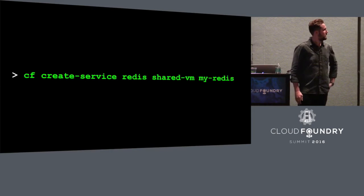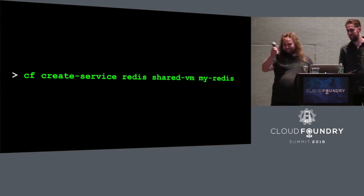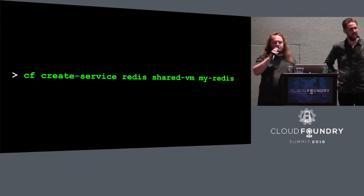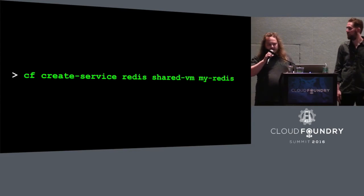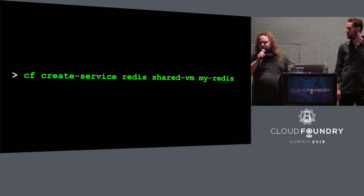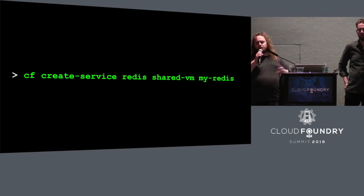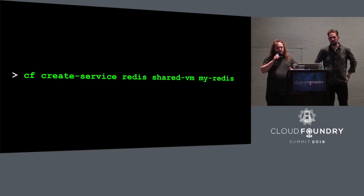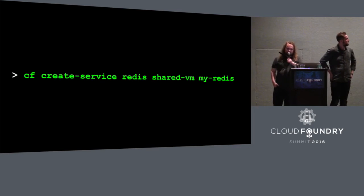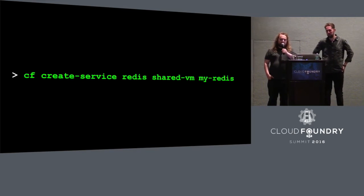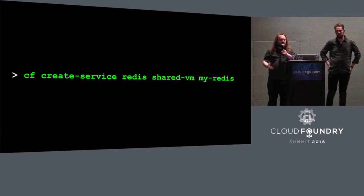Along comes Cloud Foundry and improves everyone's lives immeasurably. Who's run CF Create Service? That's most people. The first argument is the service name — Redis — and Cloud Foundry looks up the external service broker URL for the Redis service offering and forwards the request. The last parameter is just a name you make up so you can reference the service later. It's the middle one — 'shared VM' — which is interesting here. Implicit in that plan name is that we're doing a multi-tenant Redis service plan. Redis is not natively multi-tenant, so to achieve multi-tenancy we have to start up Redis processes on the same virtual machine.